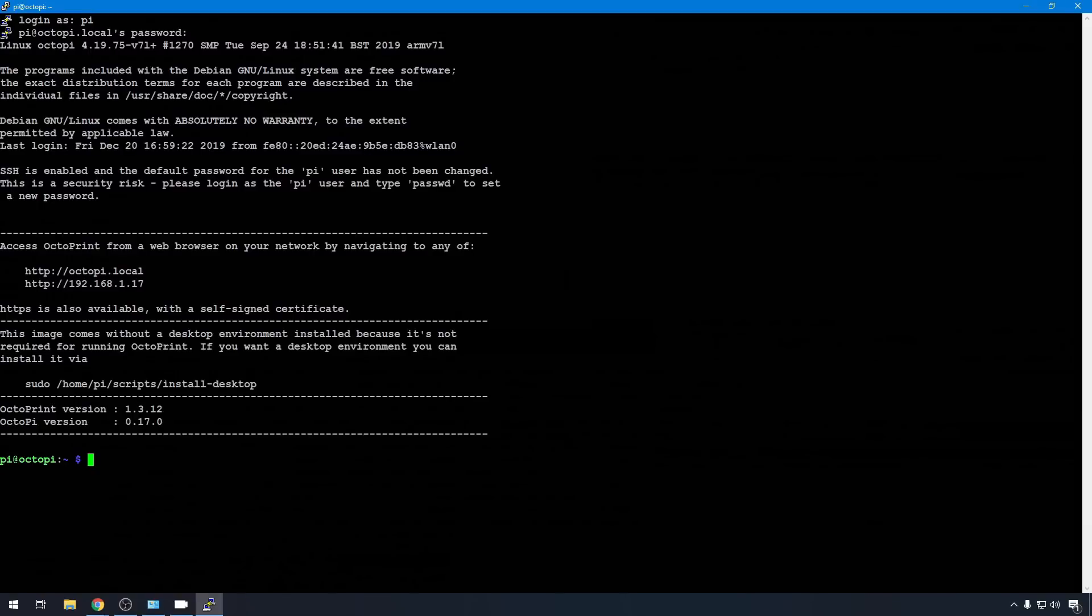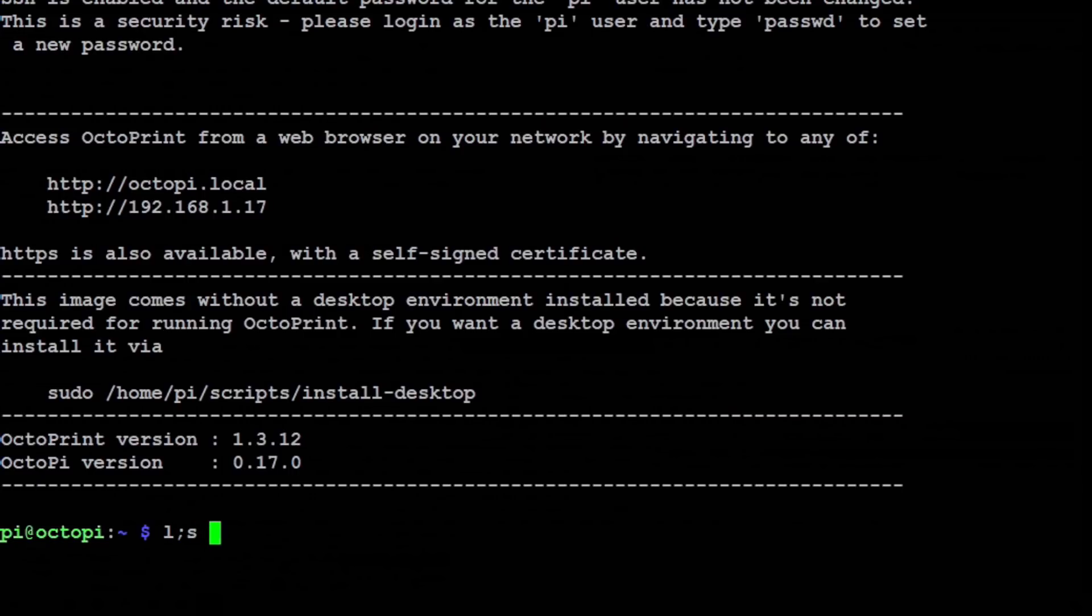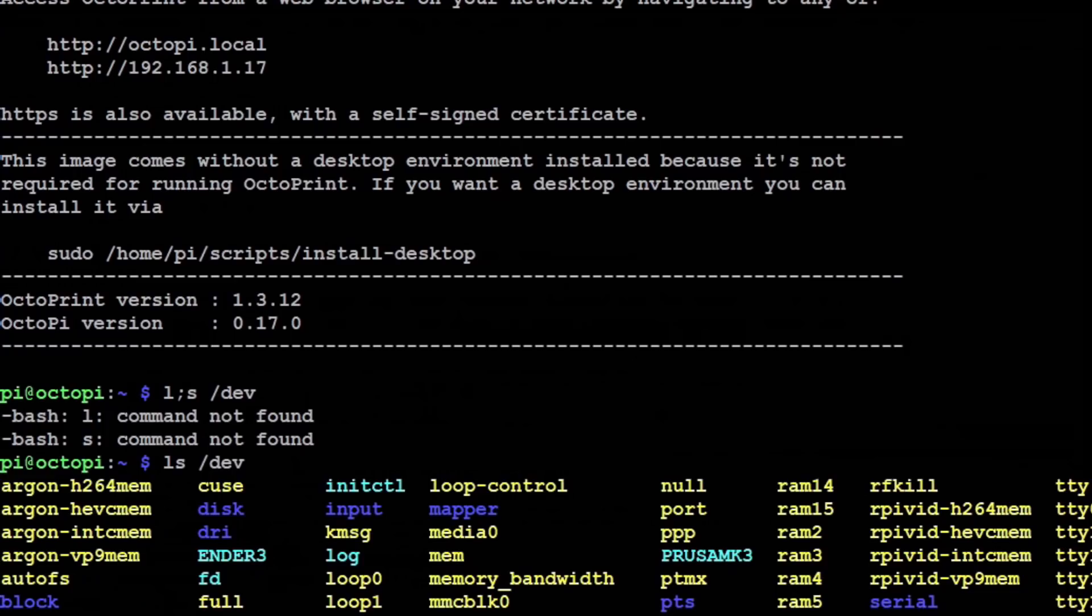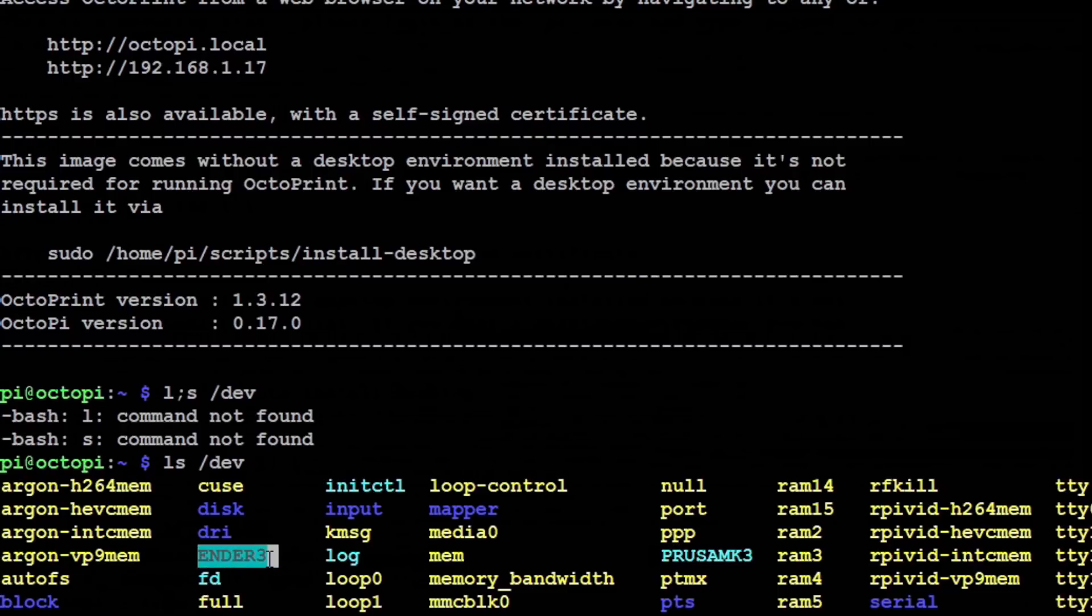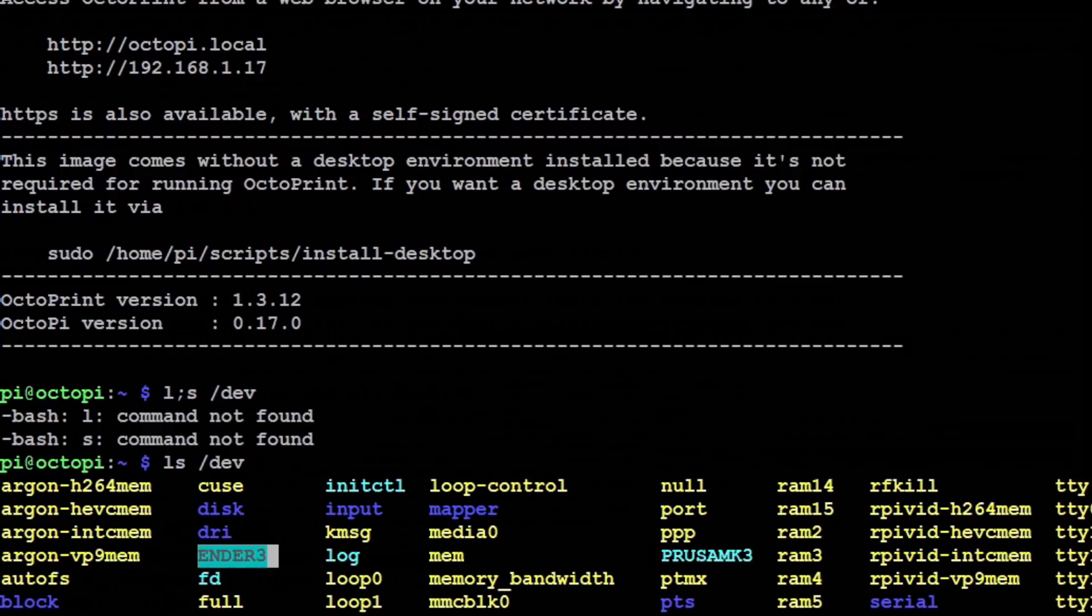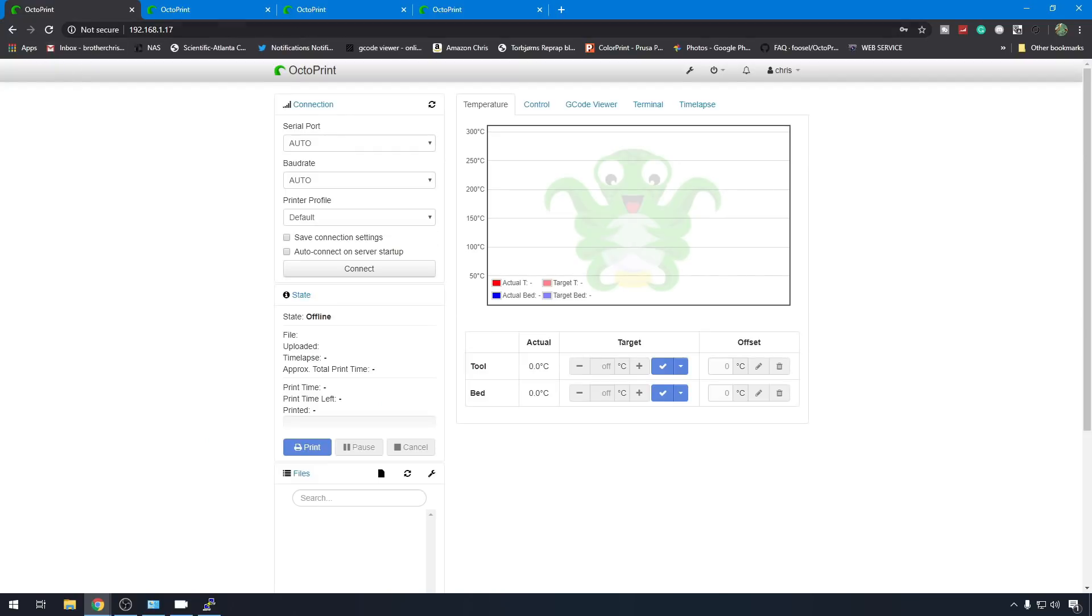So the pie is back up. We've logged back in. Now let's make sure our devices are listed correctly. We're going to do an ls slash dev. And now you can see that we have a Prusa MK3 device and an Ender 3 device. So that means it has read that file and assigned those names to those devices correctly. So now what we have to do is assign these devices to instances of OctoPrint. So let's jump back to the web interface. Let's use our original OctoPrint instance, the one on the main IP, port 5000, for the first one.